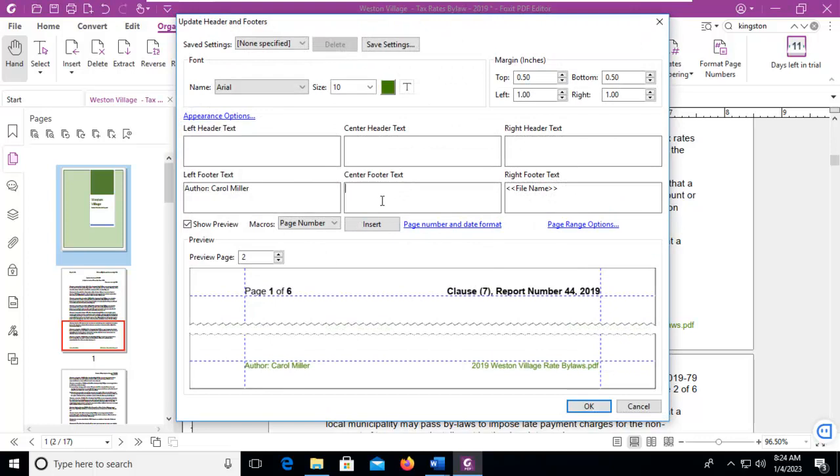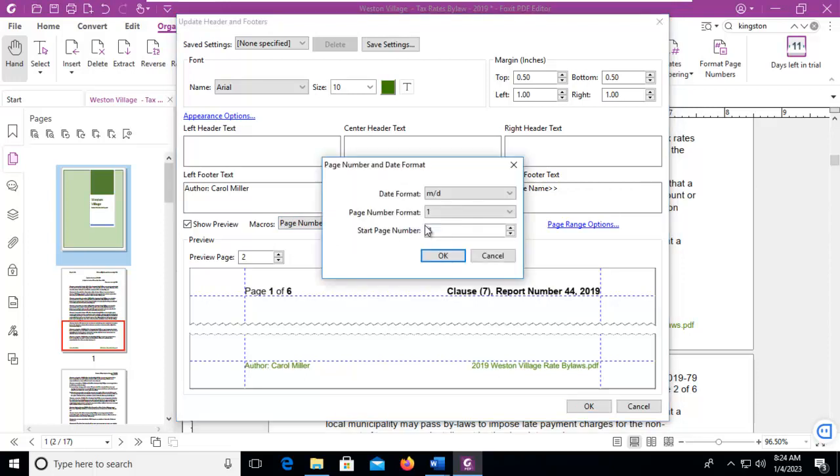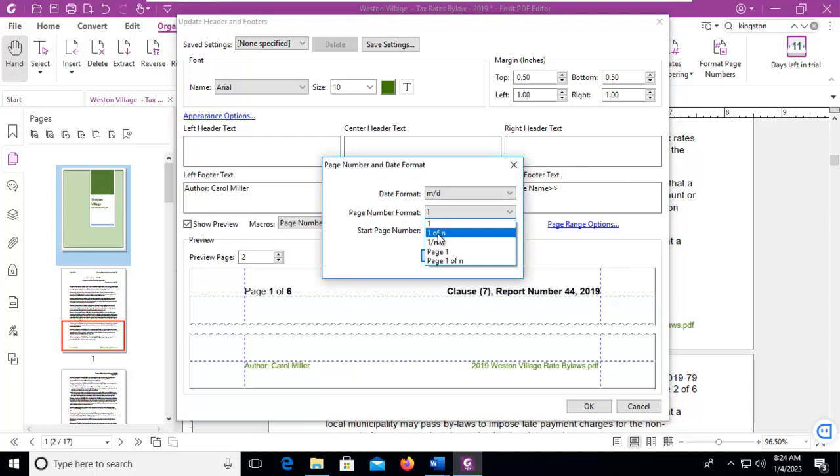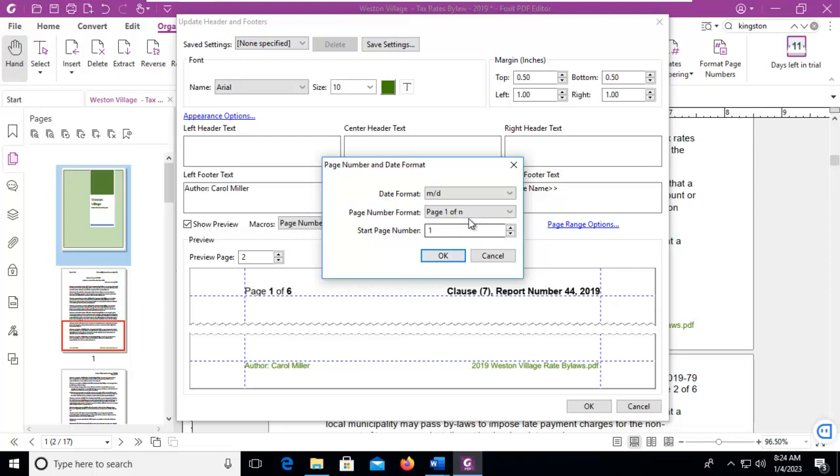Now this is a proof of concept. We want to insert page numbers. But let's look at the format options. Page number format, we can do 1 of N, 1 slash N, page 1, or page 1 of N.